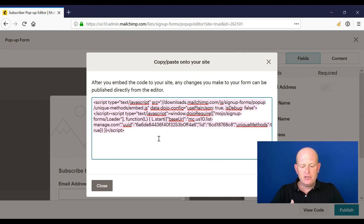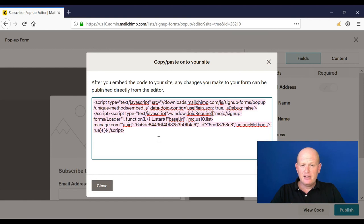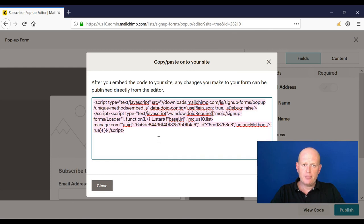And Mailchimp will give you the code to add to Squarespace or whatever platform you use. Now, if you use WordPress, it's worth using Jetpack and Jetpack has a widget included with it, which can be used for the Mailchimp popup form.